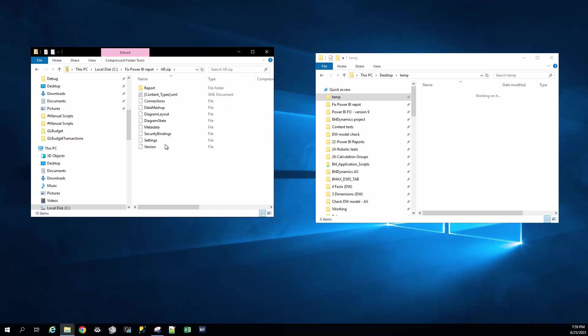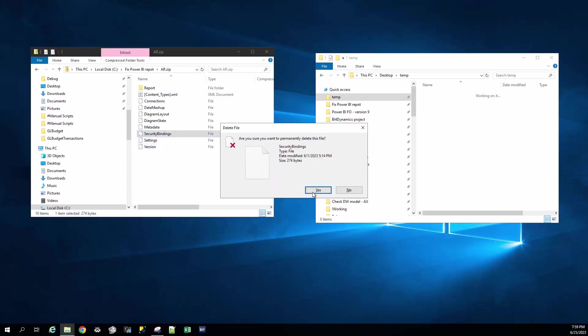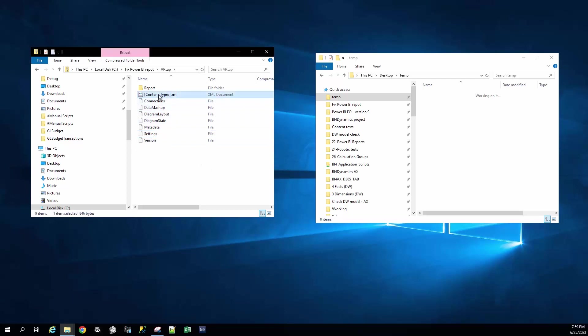Step number two, delete the security binding files. We can delete the file and we have to, in step number three, change the content of this file.